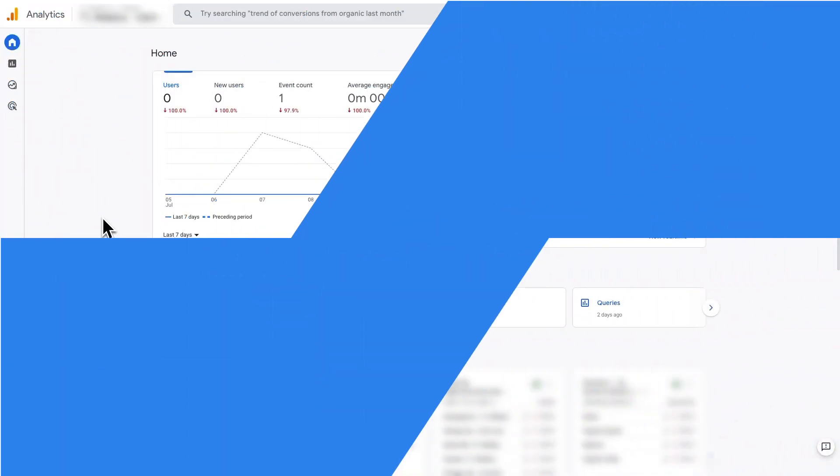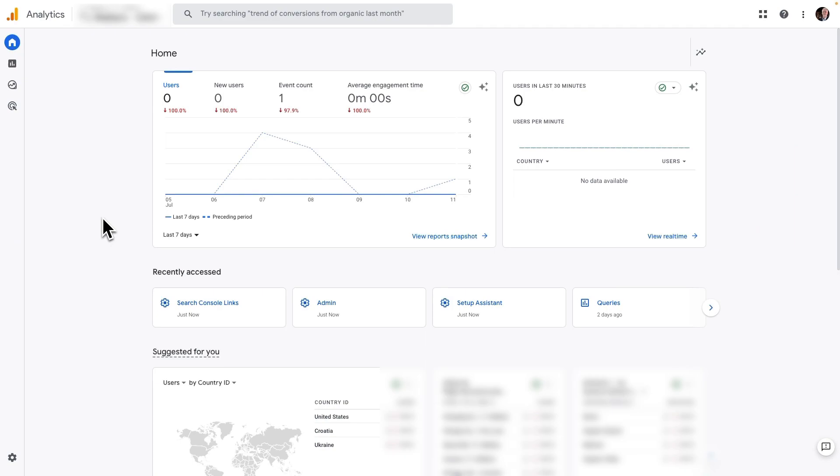Now, on to the second step. Let's connect Google Analytics with Google Search Console. This will give you even more powerful insights. Here's how.